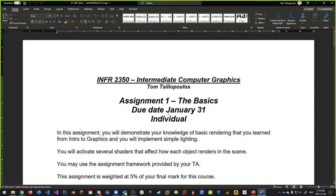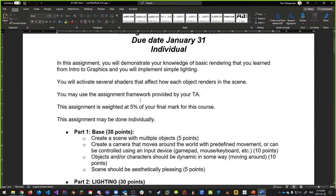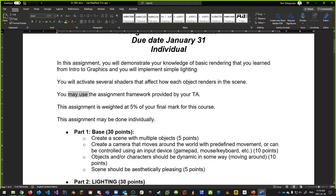Assignment one: 'The Basics,' due January 31st 2021 at midnight, individual. You'll demonstrate your knowledge of basic rendering from intro to graphics, implement simple lighting, activate several shaders and effects. You may use the assignment framework — Otter — provided by your TA, or your own framework if it satisfies the requirements. I'm not requiring any specific windowing system like GLFW or GLUT. The assignment is worth 5% of your final mark.